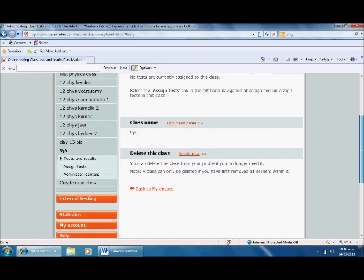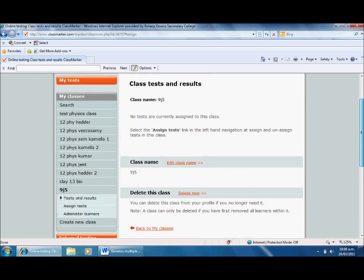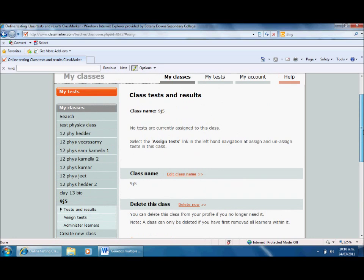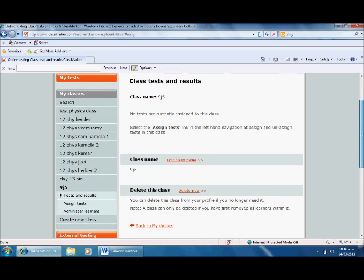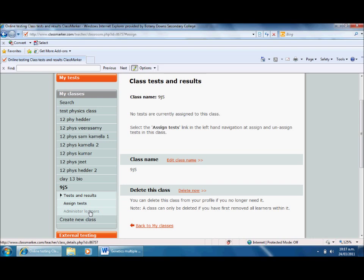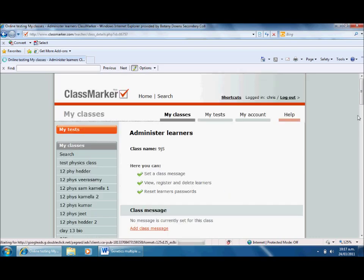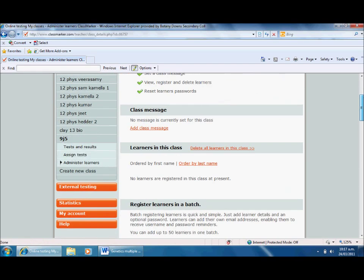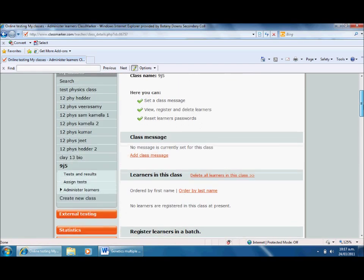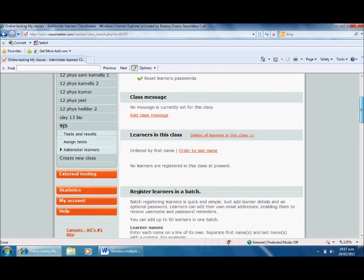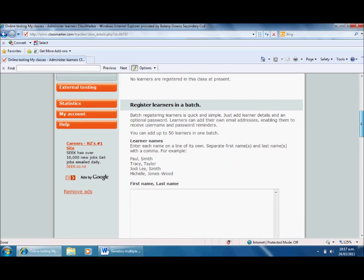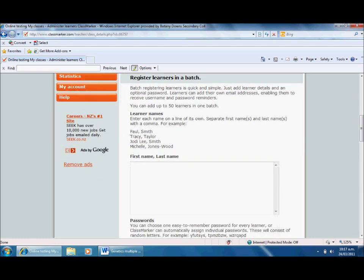I don't need to delete anything but I do need to add some learners. I want to go to administer learners down here. This is going to allow me to enter the names of the different people in the class, which is pretty straightforward. It's a bit of a pain to start with but once it's done, it's done. I'm going to register learners in a batch.